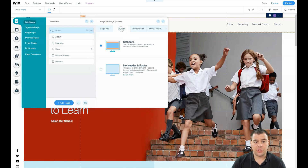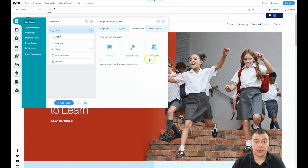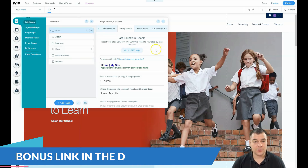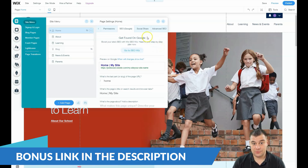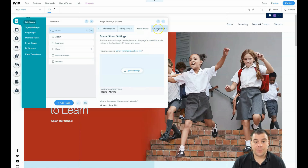If you press the three-dots button you can go to the settings of each page. You have page info, layout — standard or no header and footer for building a landing page — permissions for everyone, password holders, or members only. You can apply membership for an online school, for example. SEO settings are also there — it's better to be visible to search engines if you run a business online. For social sharing, you can upload an image like your logo to describe your business.